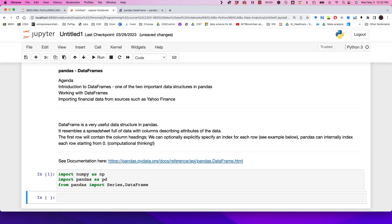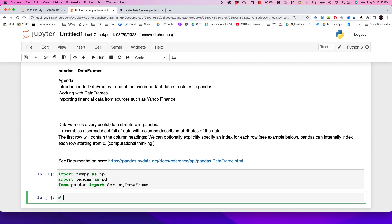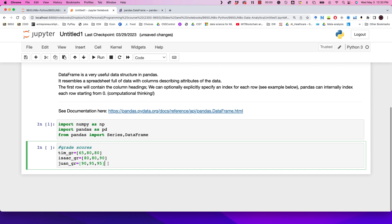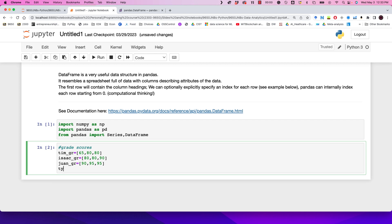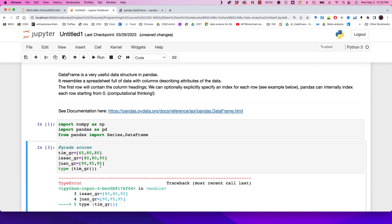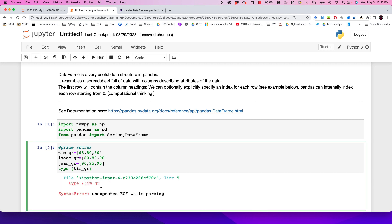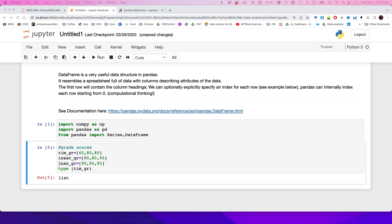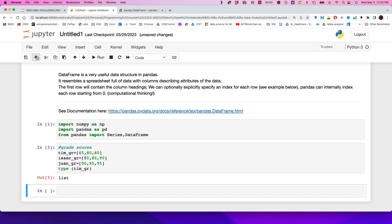Now imagine we have a set of students with three sets of grades. We have grades for students called Tim, Isaac, and Juan. These are stored in lists — if I check the type of, say, Tim's grades, I should get them back as a list.